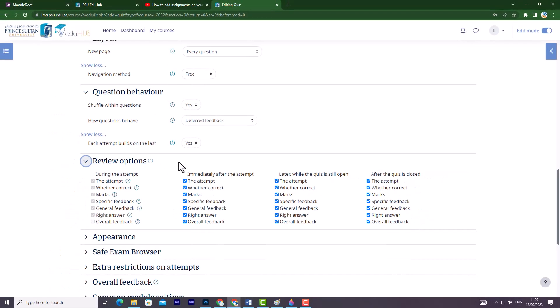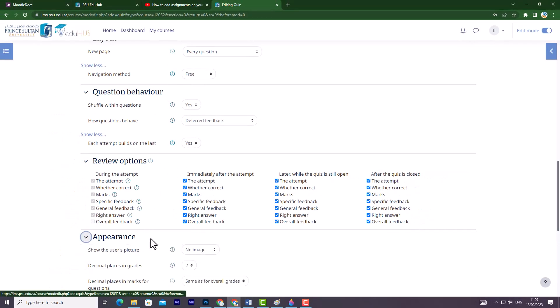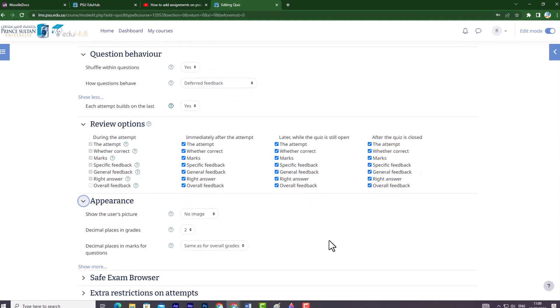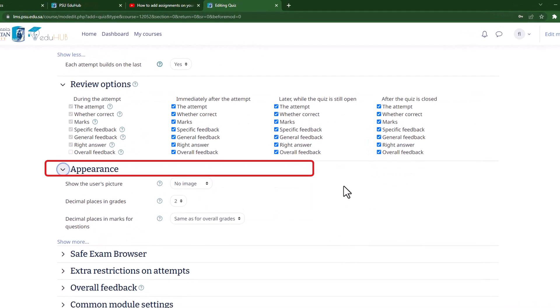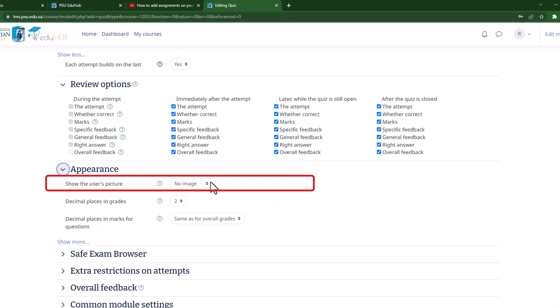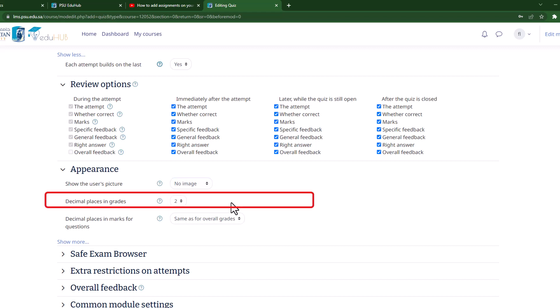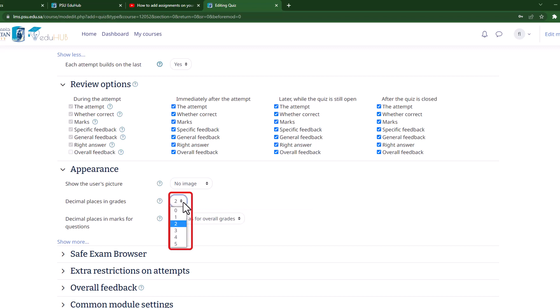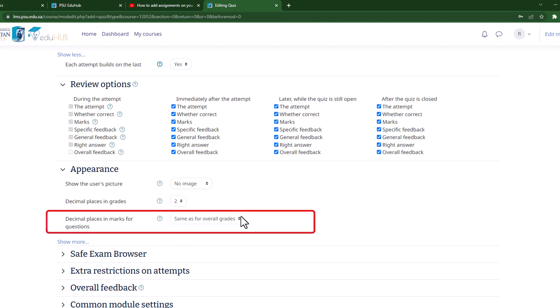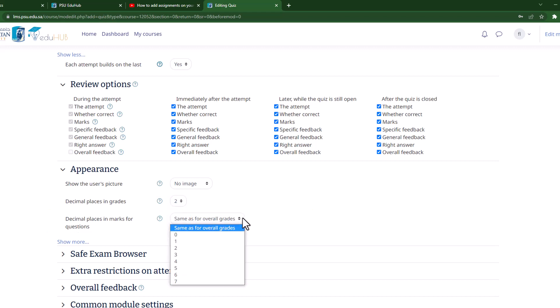In the Appearance section, you have the ability to customize how the quiz is presented. Let's go through each option. One, Show the user's picture. Enabling this option will display the student's name and picture during the quiz attempt and on the review screen. This helps ensure that the correct student is logged in during invigilated exams. Two, Decimal Places in Grades. This setting determines the number of digits displayed after the decimal point when showing grades. Three, Decimal Places in Question Grades. Similarly, this setting controls the number of digits displayed after the decimal point from individual question marks.